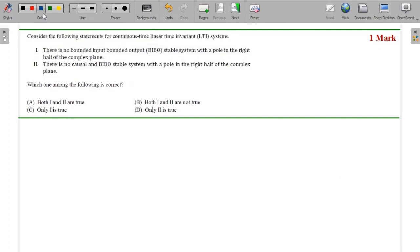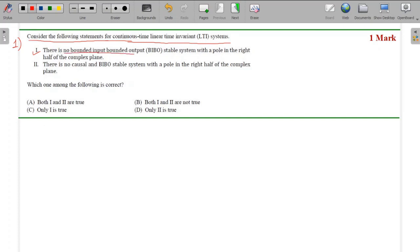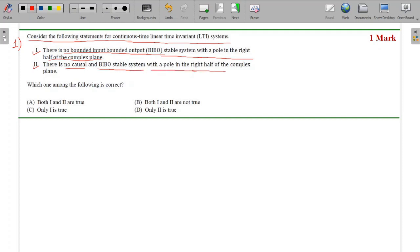Hello dear data students, this is our first MCQ. The problem statement is MCQ number one: consider the following statements for continuous LTI systems. Statement one: there is no bounded input bounded output (BIBO) stable system with a pole in the right half of the complex plane. Statement two: there is no causal and BIBO stable system with a pole in the right half of the complex plane.